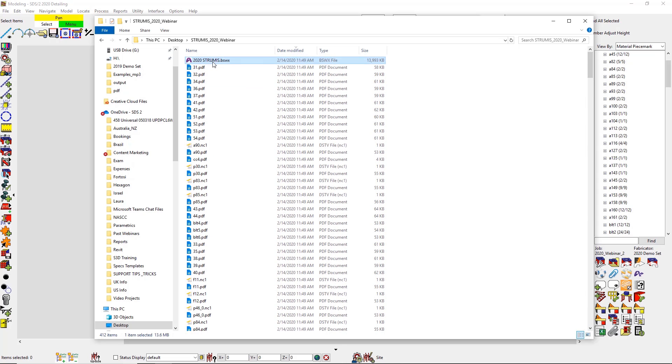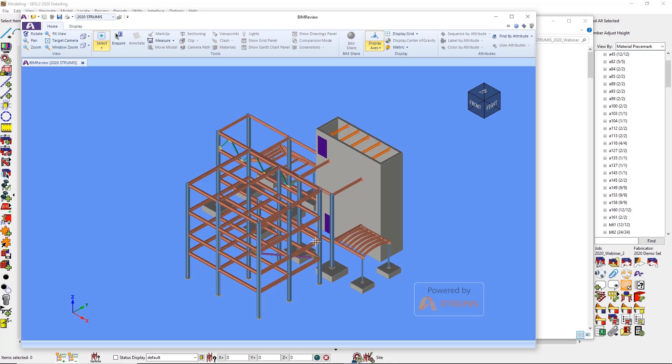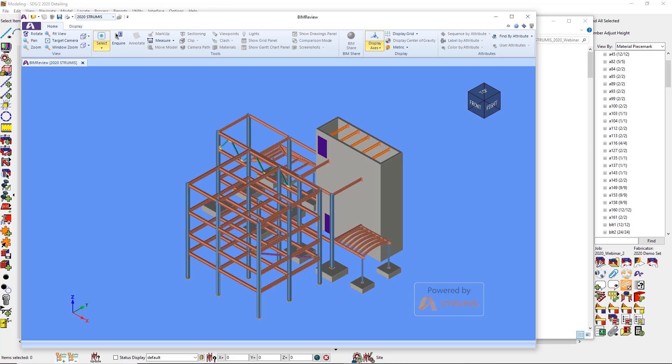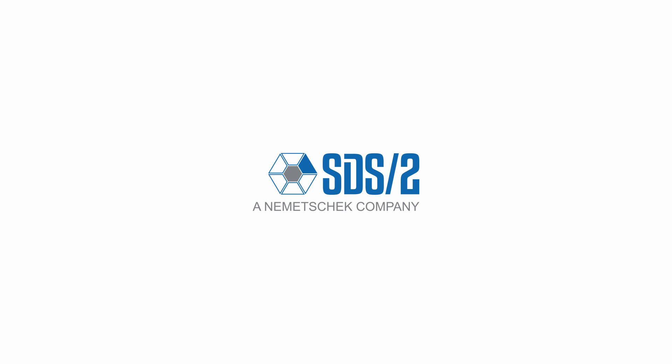That concludes today's webinar on the new 2020 enhancements. Today I've covered the extend member ends, ABM interface, cost estimating tool, the PDF interoperability, new connections for 2020, secondary girts, the STRUMIS export, and detail views. I'll now give you a few more minutes to type in your questions. If your questions don't get answered today, make sure to please contact our support reps, and if you're looking to schedule a demo, please contact the sales team. Keep an eye out next month for our technical webinars. I'll also be doing a webinar with STRUMIS on the new STRUMIS export.